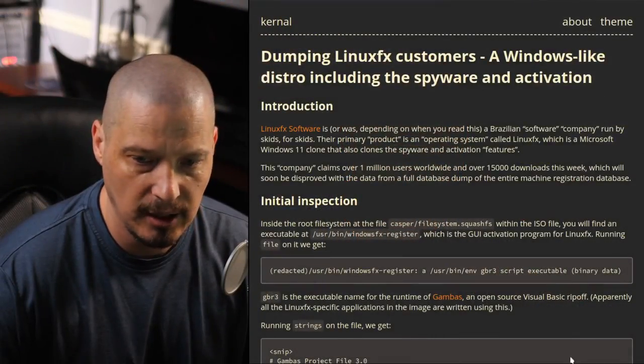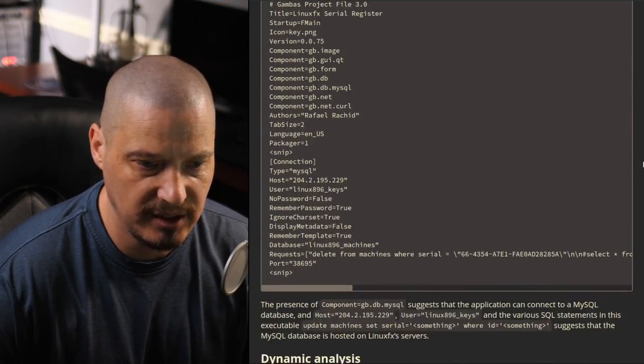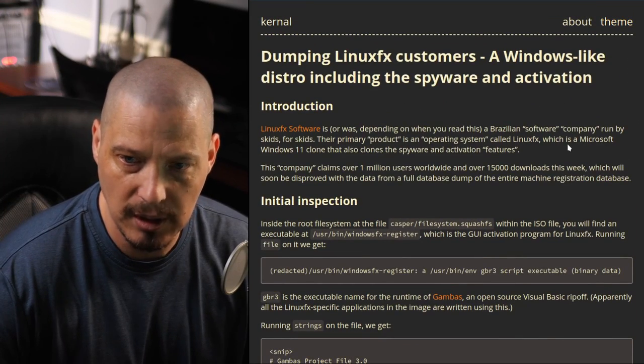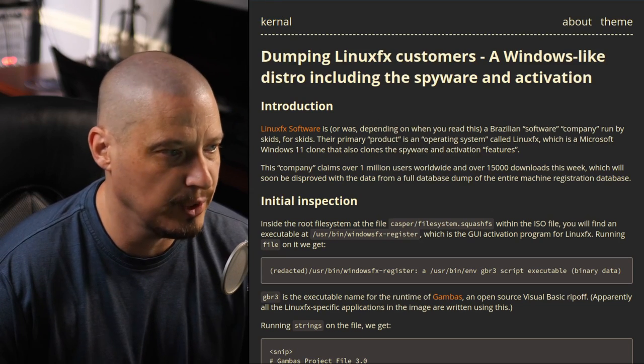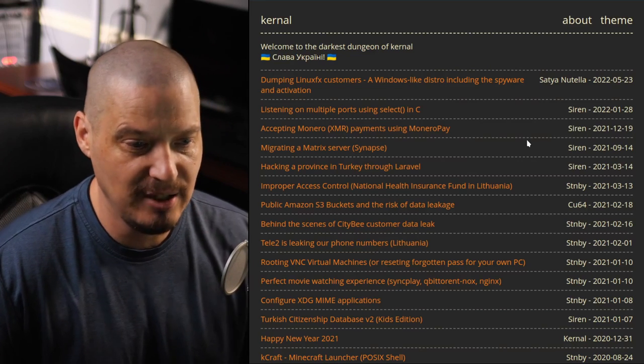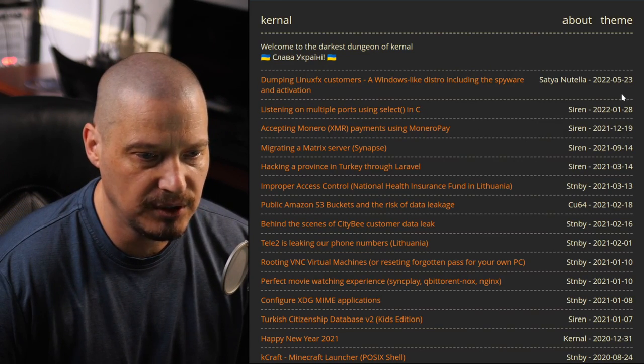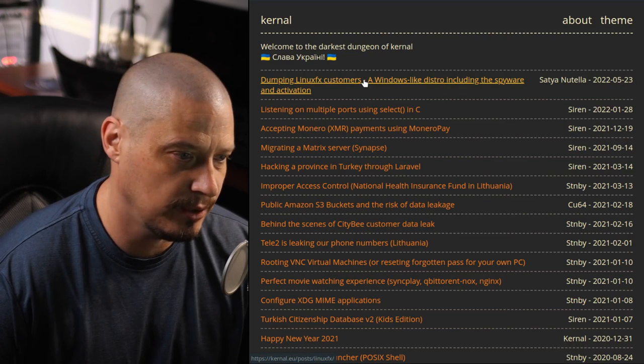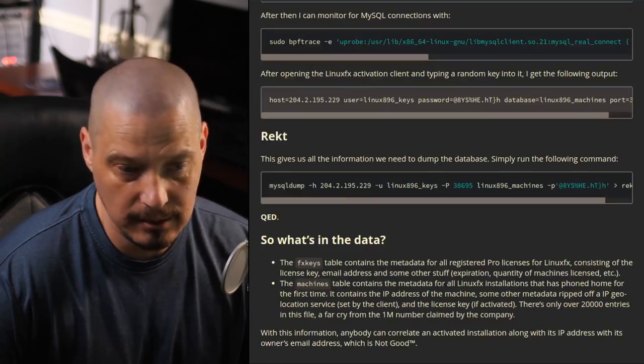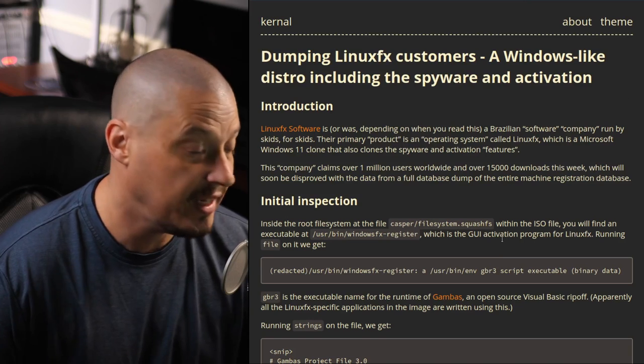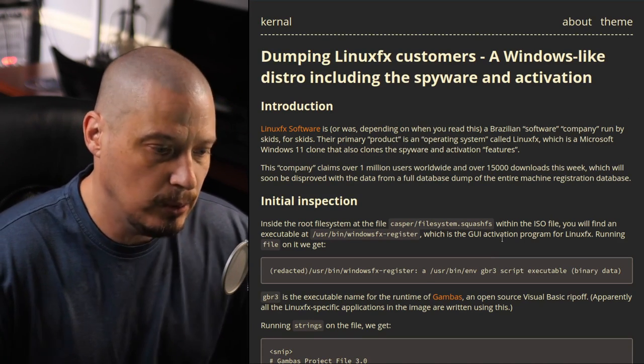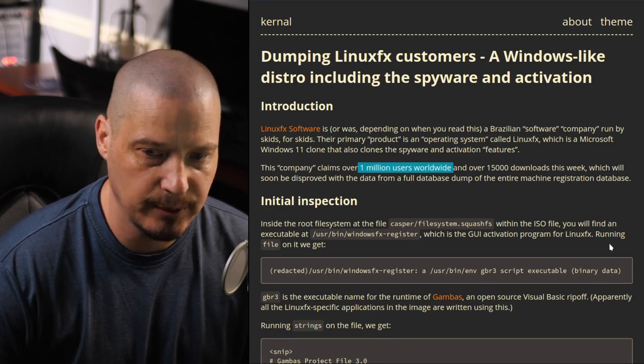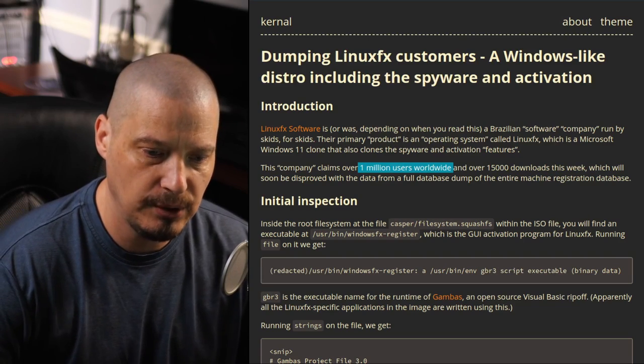Now, I do want to say that I haven't verified this myself. I actually have not went through these steps and actually tried to see if I could get the Linux FX database myself, mainly because I don't want to download Linux FX and install it. I wouldn't want to register for anything. I really don't want anything to do with this particular Linux distribution, even just for the sake of video. But this article here was published on 5-23, May 23rd. That was yesterday. So he just published this yesterday. I don't know if he's actually let the Linux FX team know about this situation. If he has, maybe they've already done something about this to where they've closed this hole. But it does make me a little sad and very angry, actually, that a company that claims over one million users worldwide, they're so lazy on how they protect the data of their users. They just put it out there freely for anybody to get.